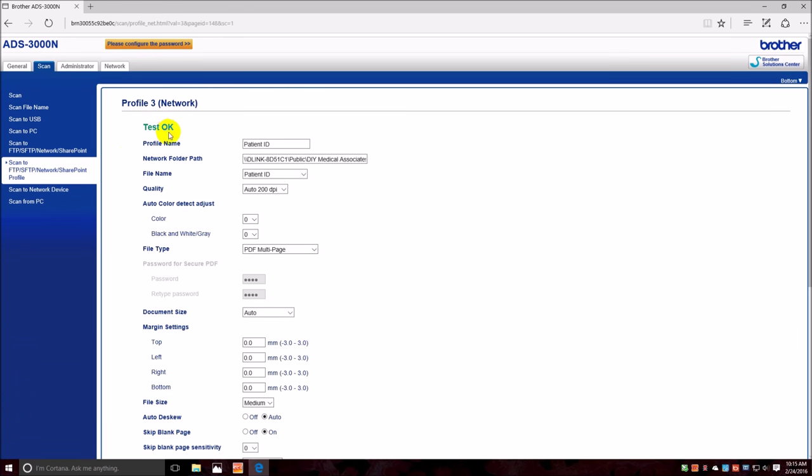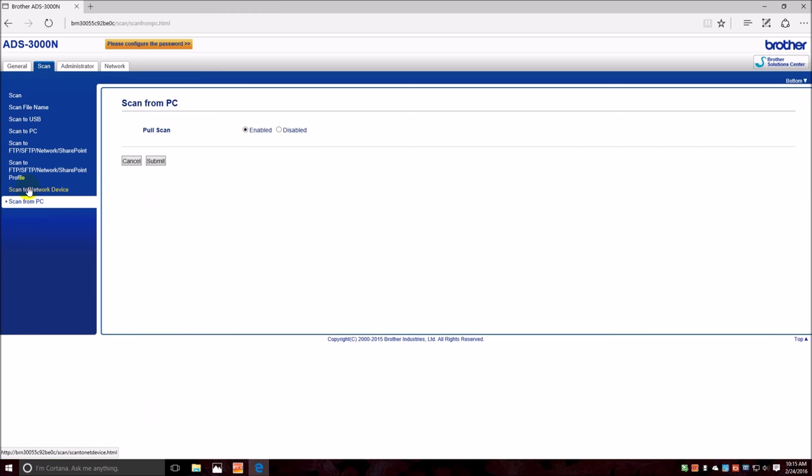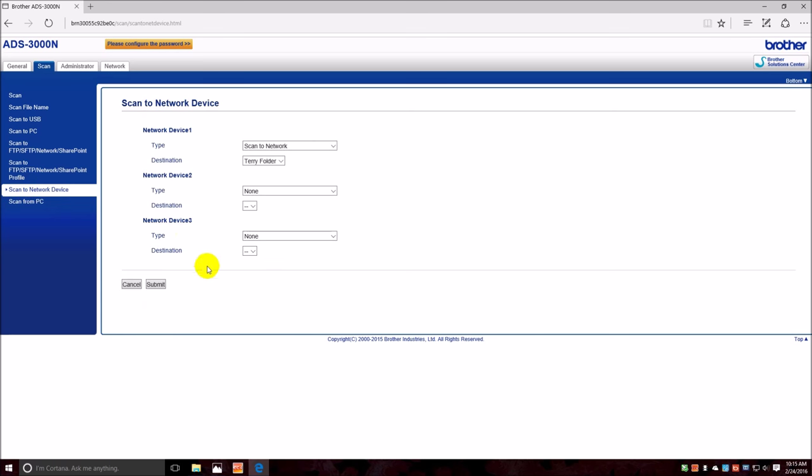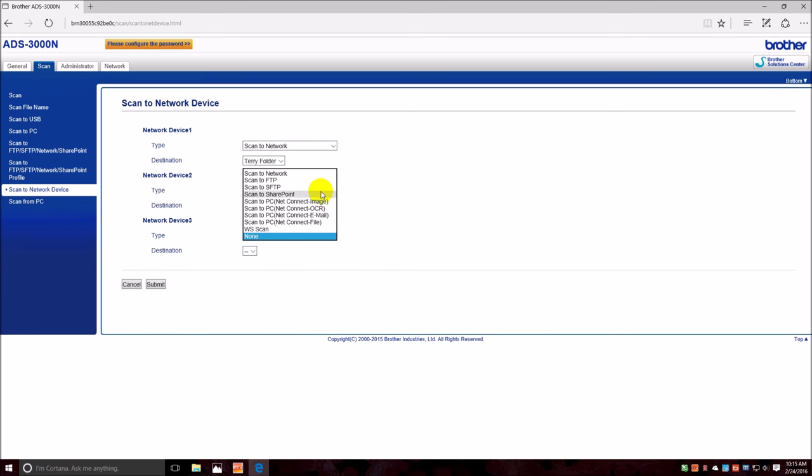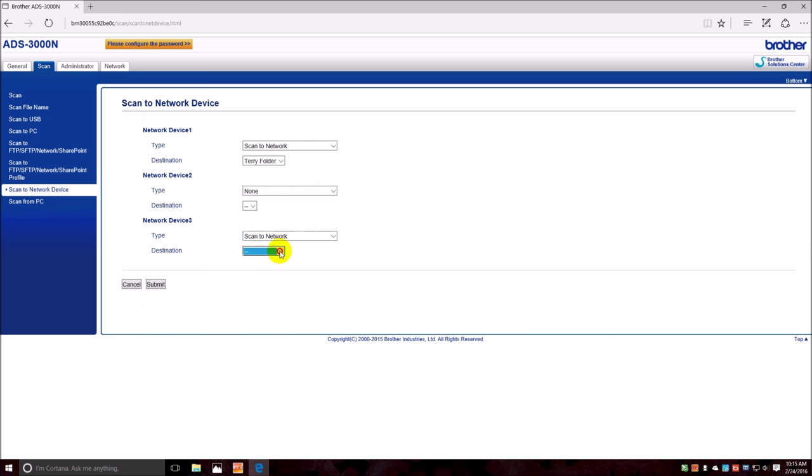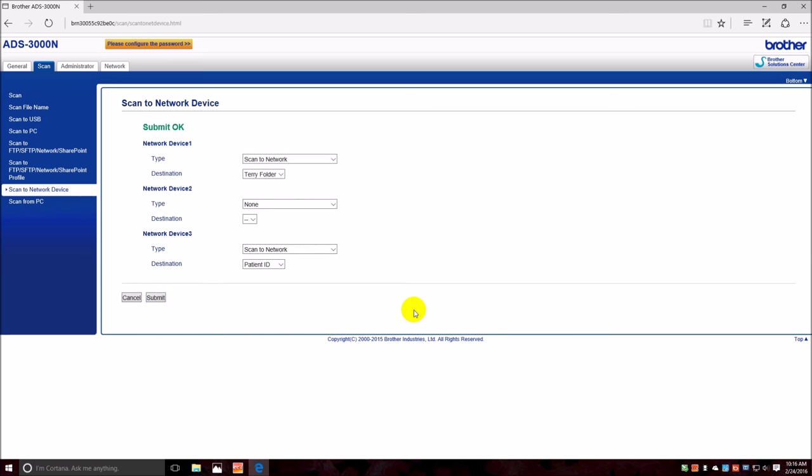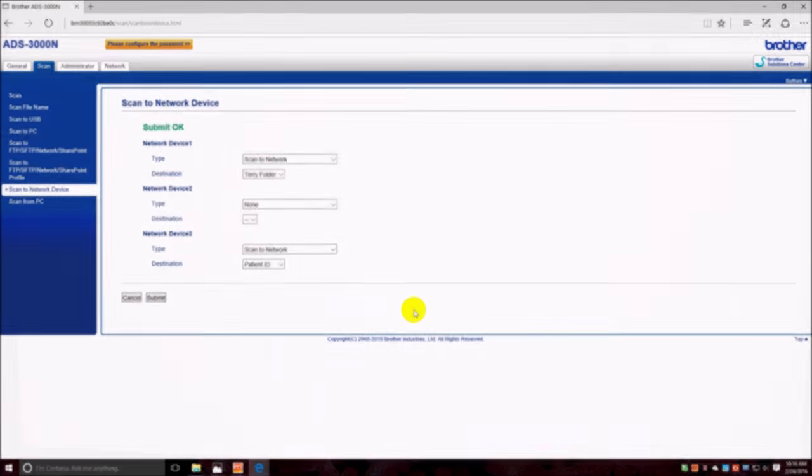And it tested out okay. So basically now I need to go back and set this up again and call it Patient ID. We did it on button number three, submit. All right, now go over to the device.